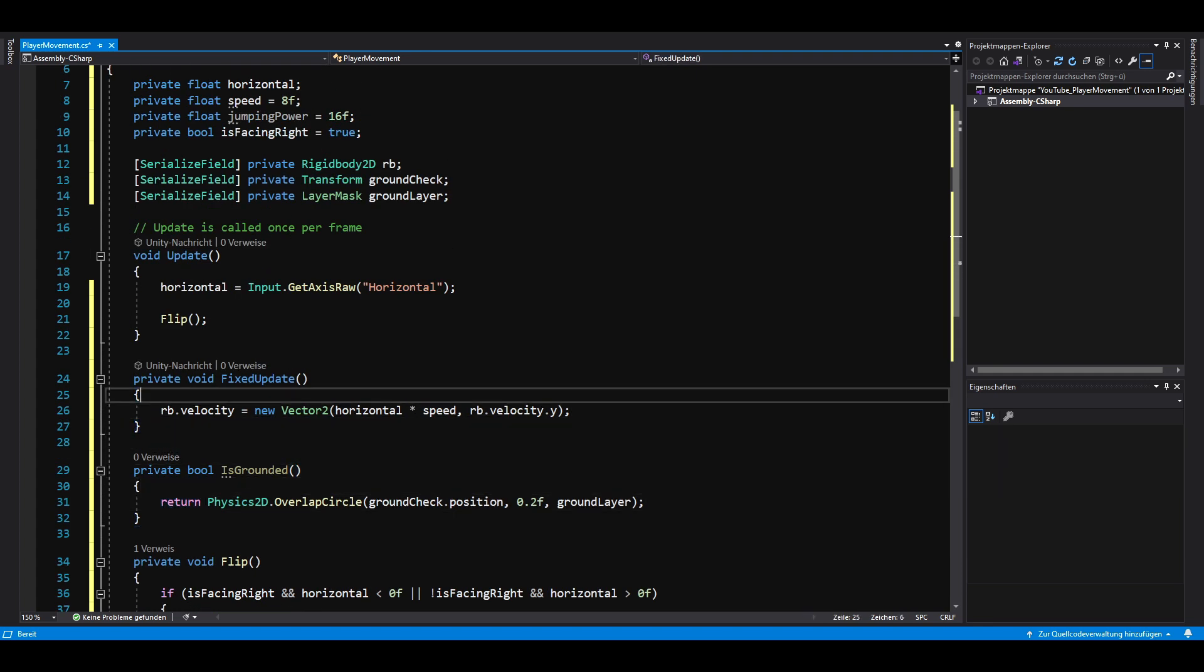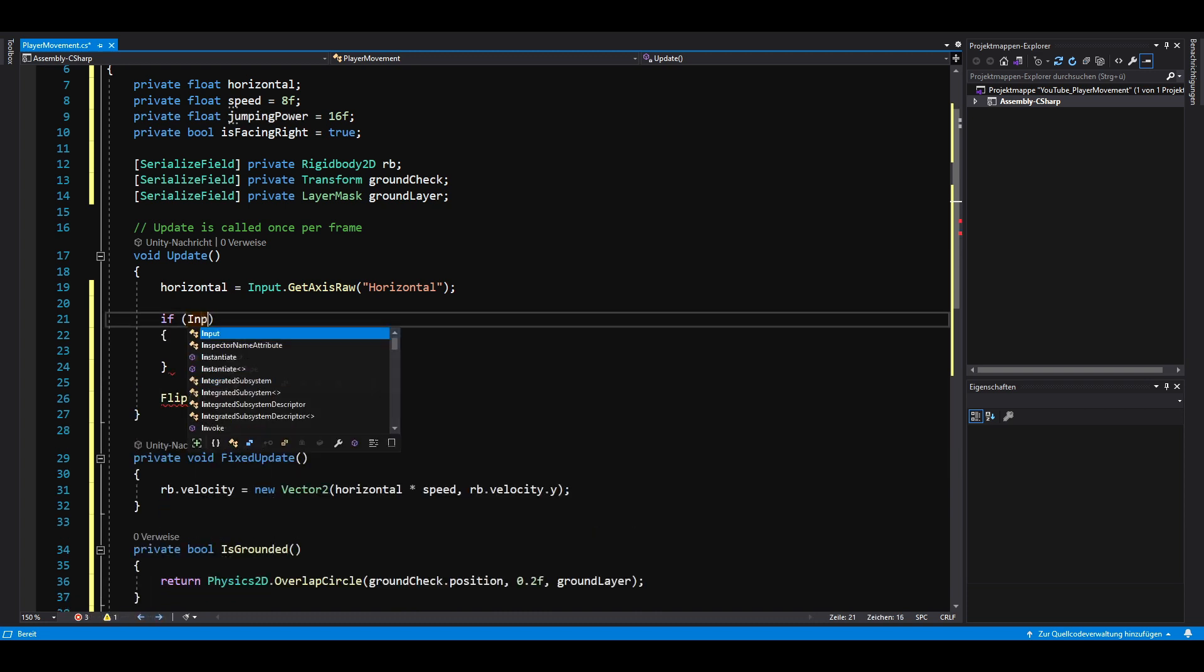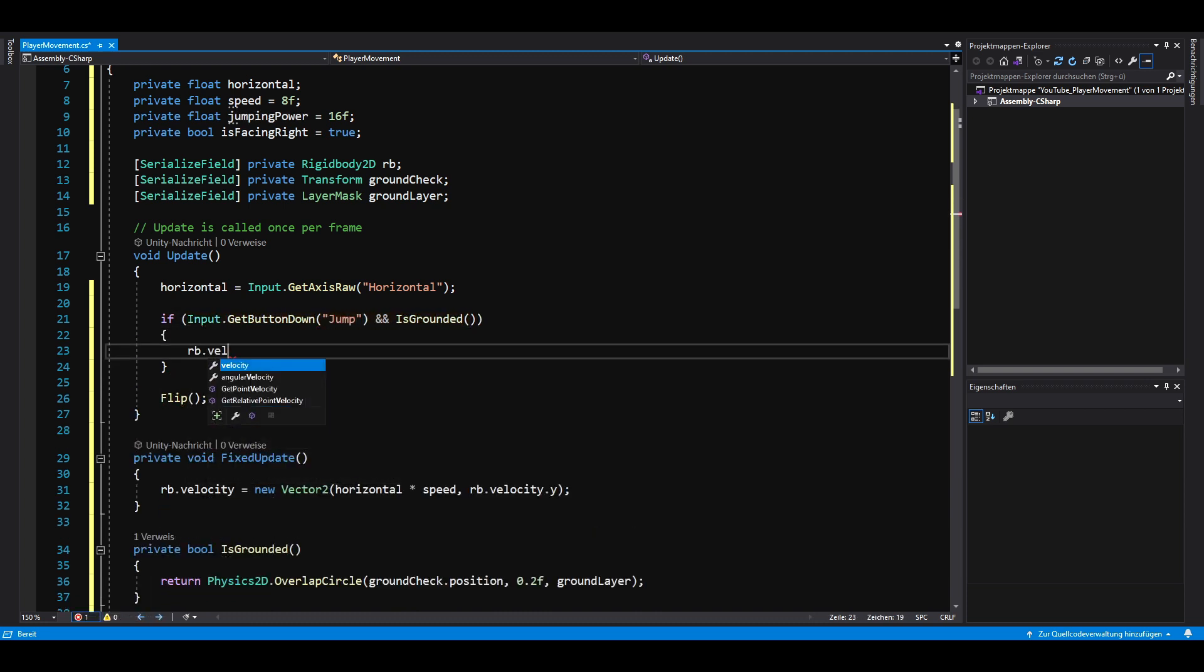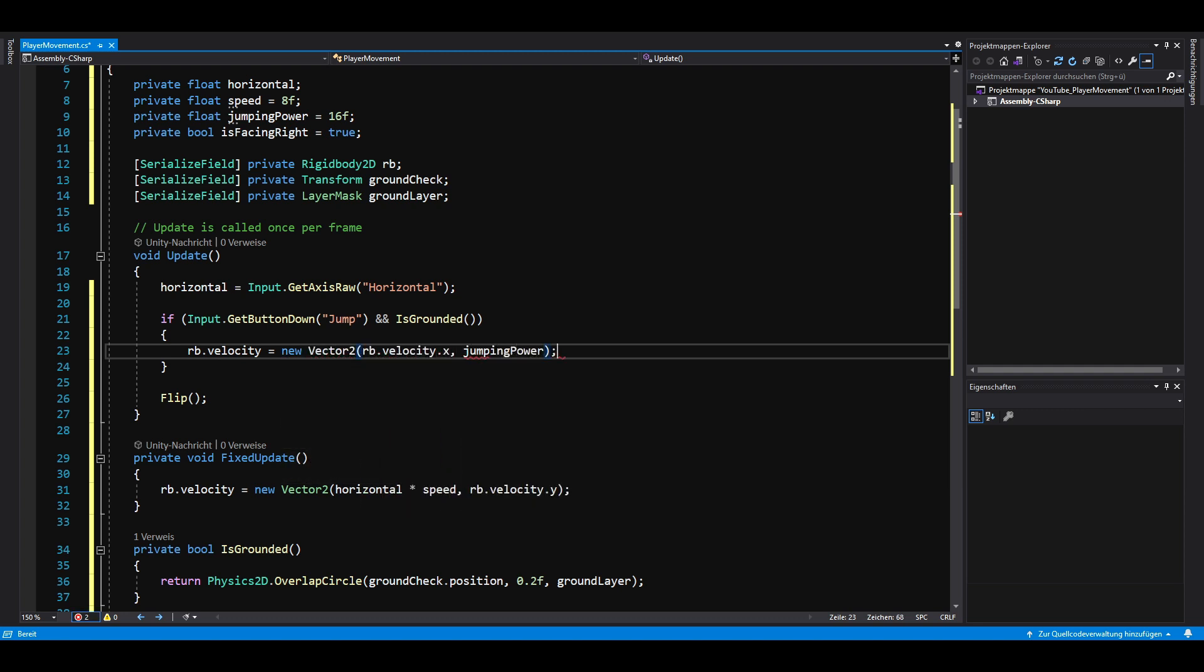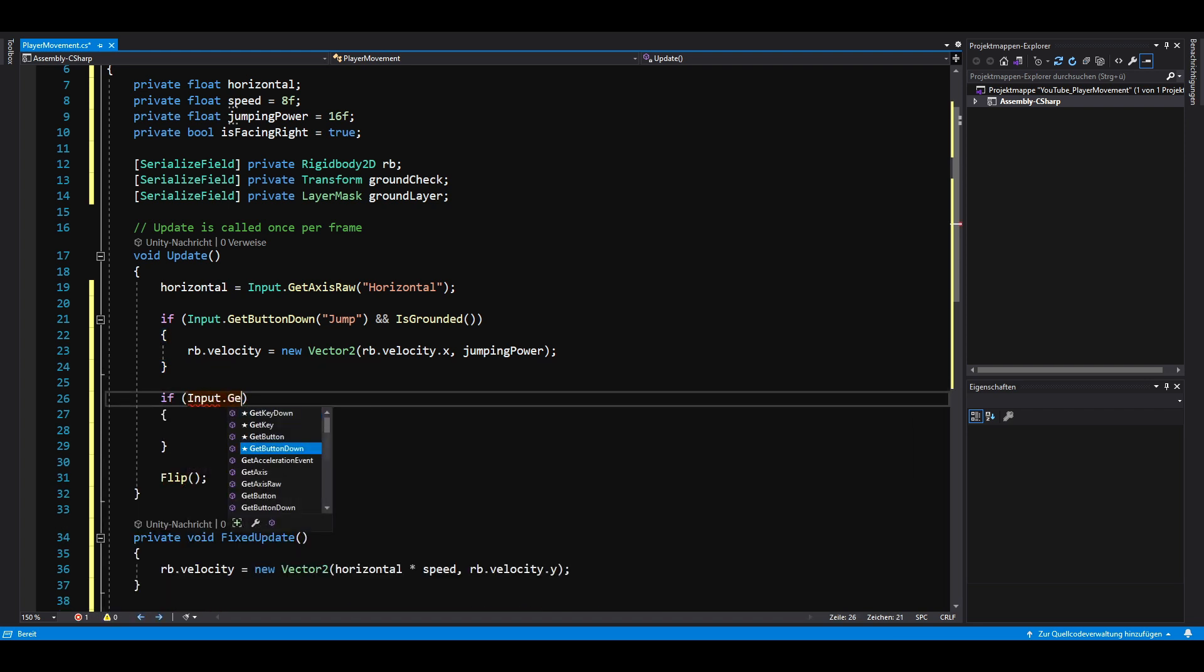So in the update method, if we press the jump button and we are grounded, we jump by setting the y component of our rigidbody's velocity to our jumping power.